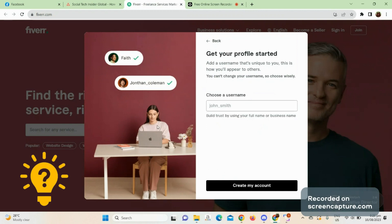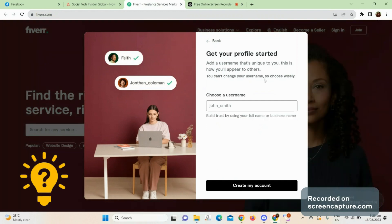Then choose a username. You should add a username that's unique, and this is how you'll appear to others.